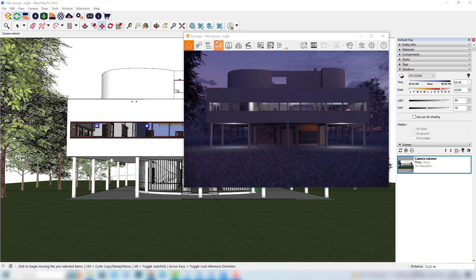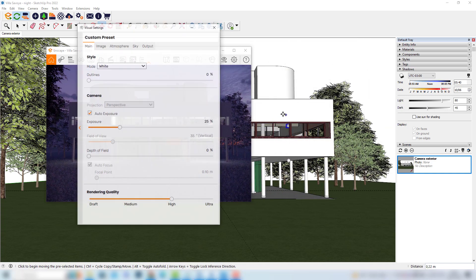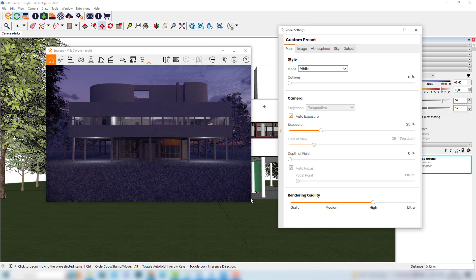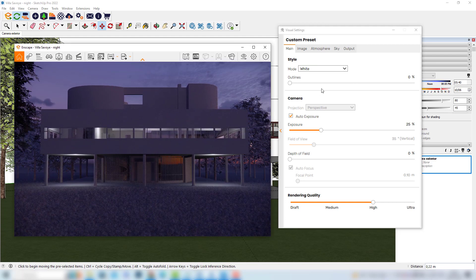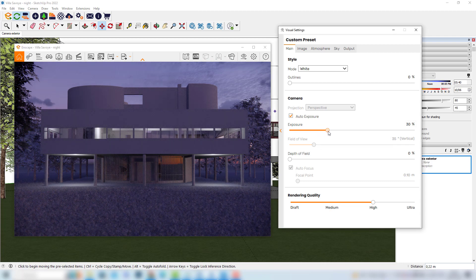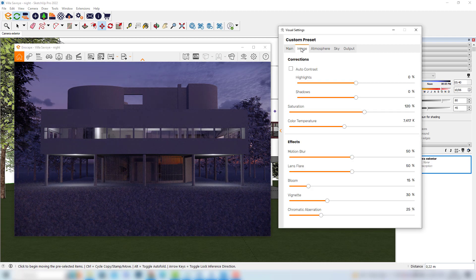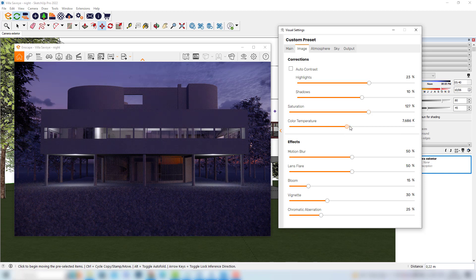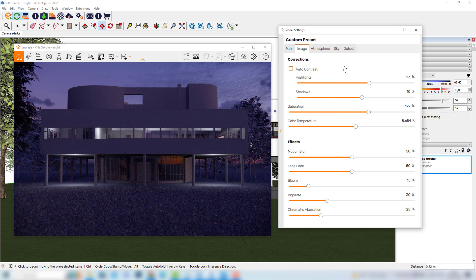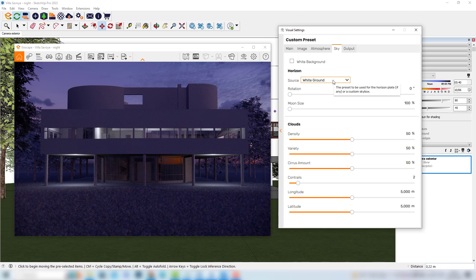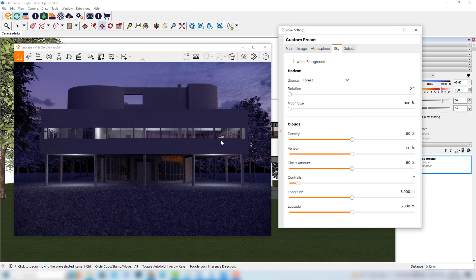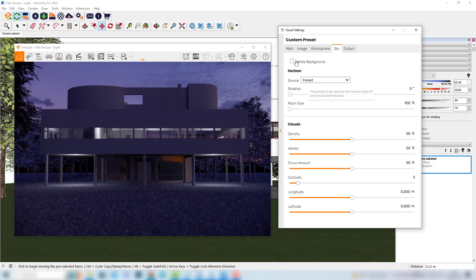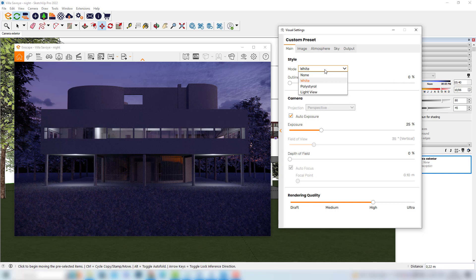Now that we've placed the lights we can once more open the visual settings. I'll place this window here, I can increase my render window once again. Of course we can make some final adjustments considering the effect of the artificial lights. We can change the exposure, we can also explore the highlights and the shadows if we like, we can play with the saturation once again and the color temperature. My suggestion would be to go to the sky tab and change this white ground to the forest one so now we have a background similar to the previous simulations.